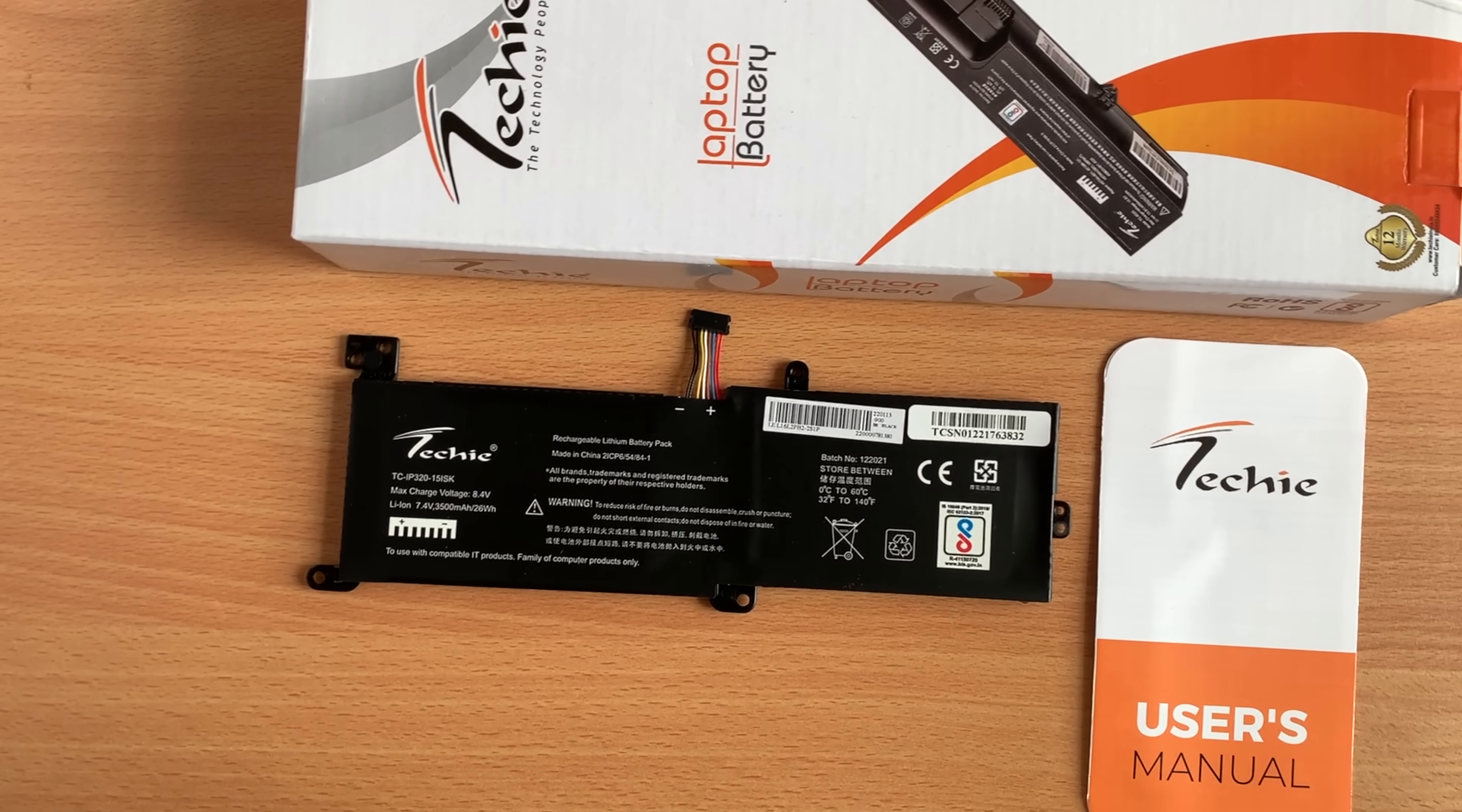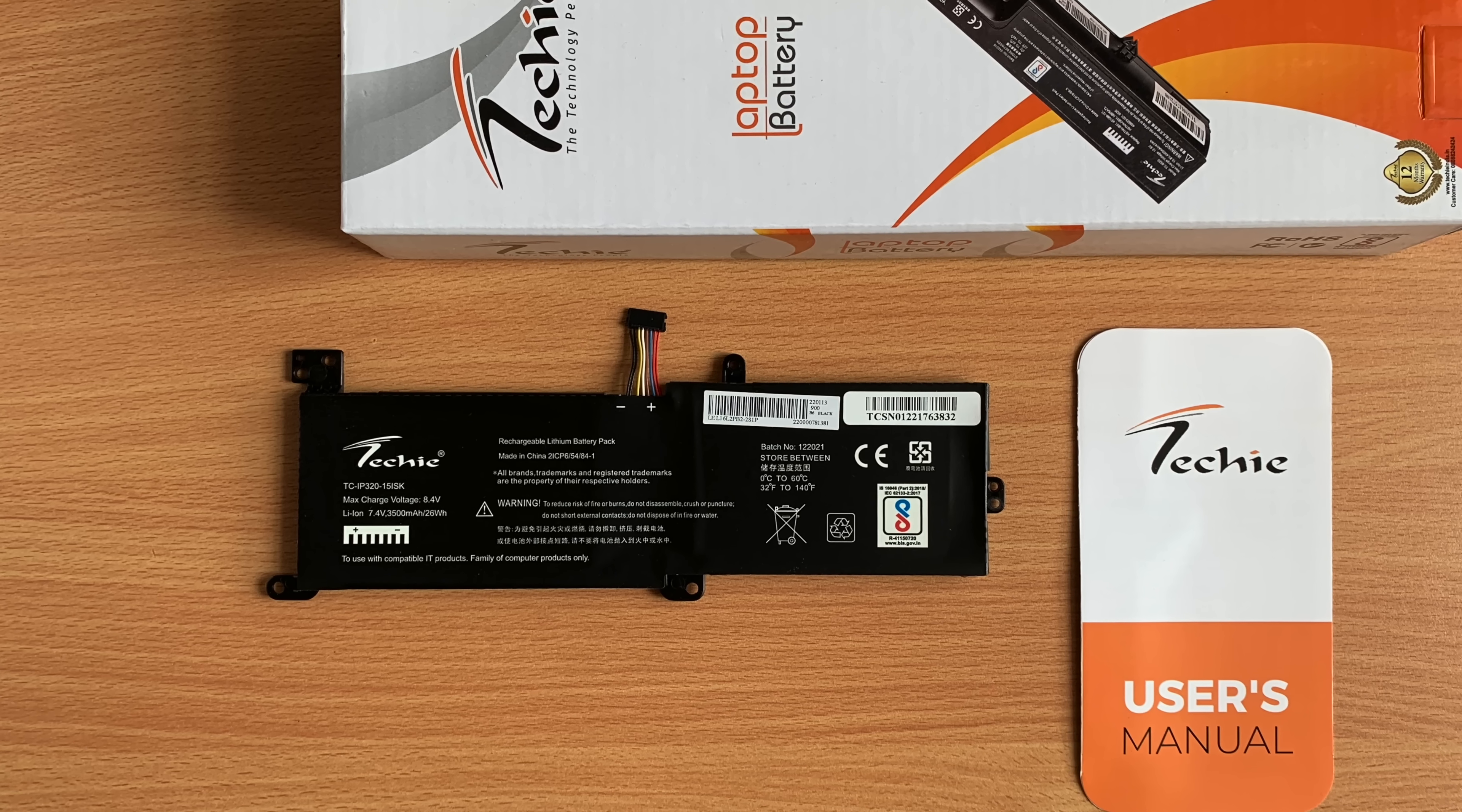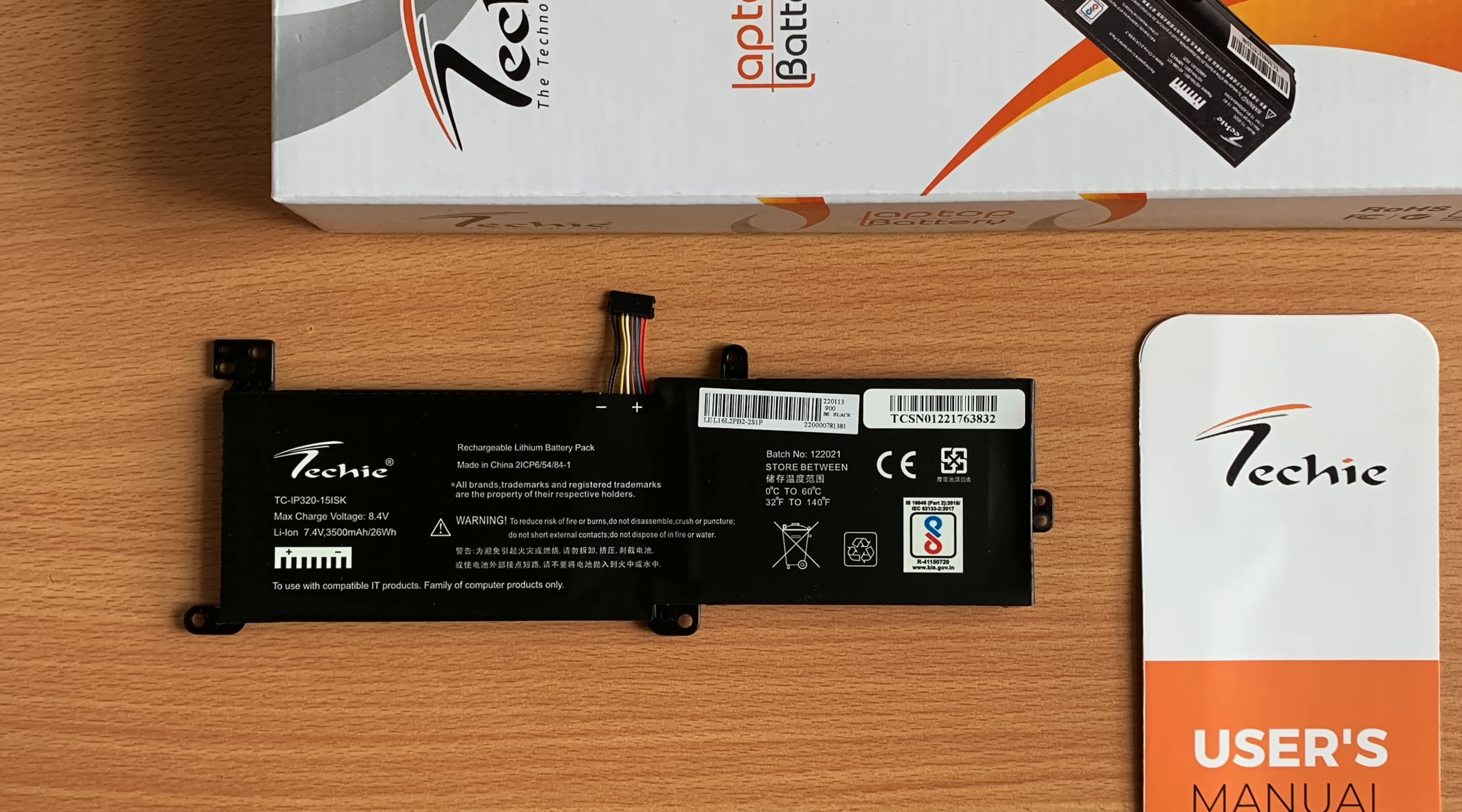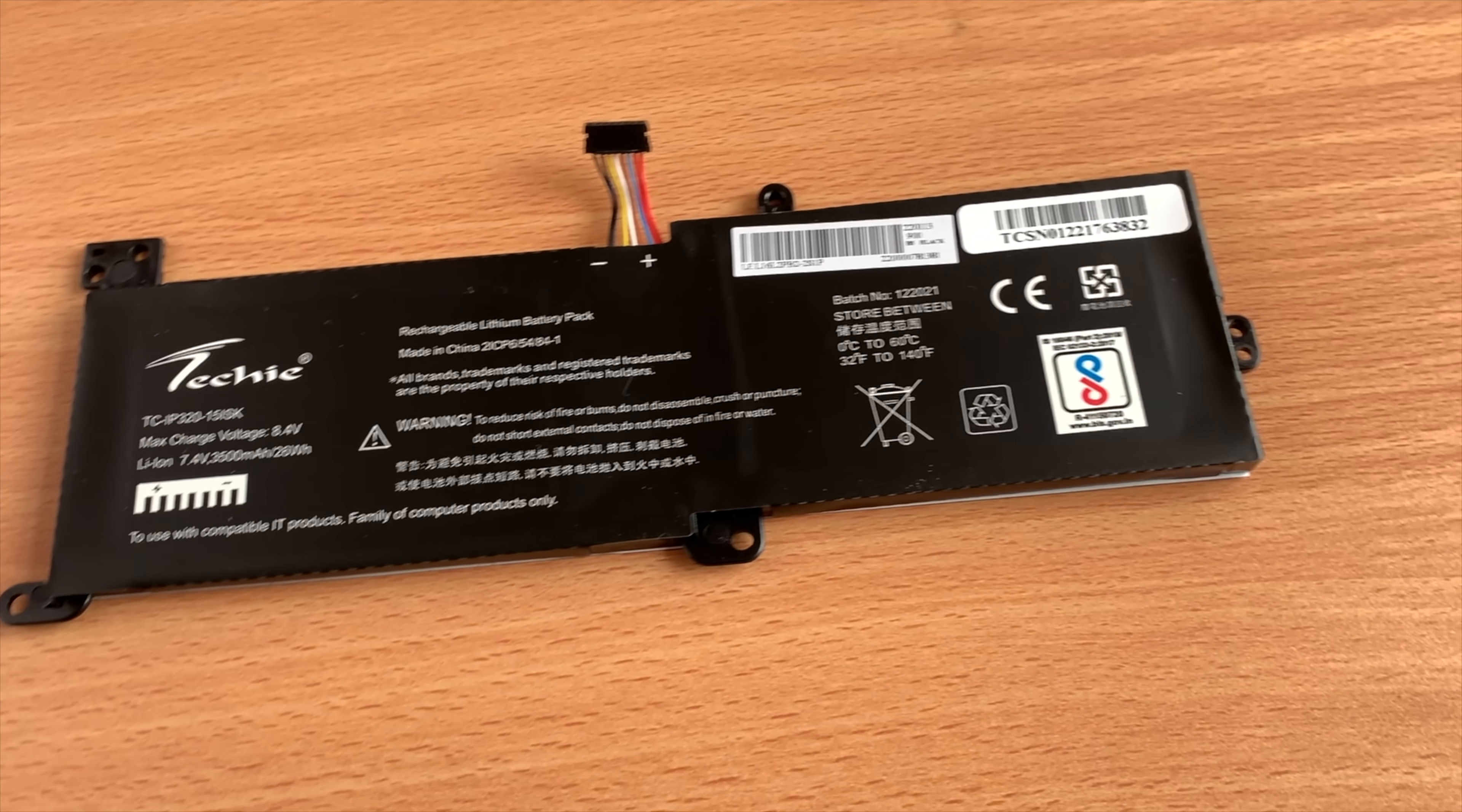So in today's video, we will look at how to replace the IP320-15 ISK battery. This video will be a comprehensive overview of the process.